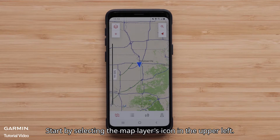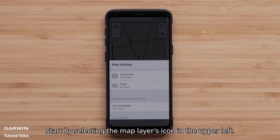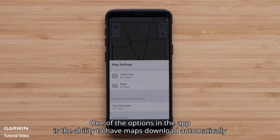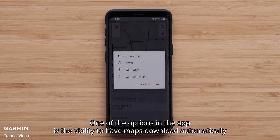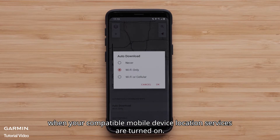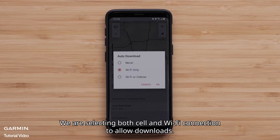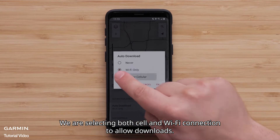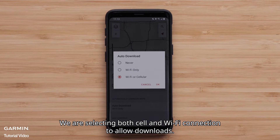Start by selecting the Map Layers icon in the upper left. One of the options in the app is the ability to have maps download automatically when your compatible mobile device's location services are turned on. We are selecting both cell and Wi-Fi connection to allow downloads.